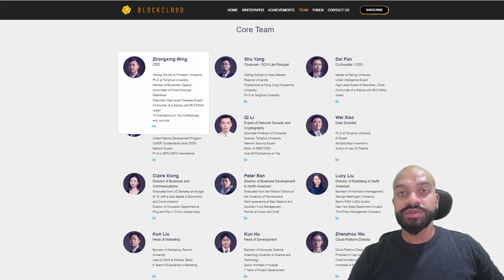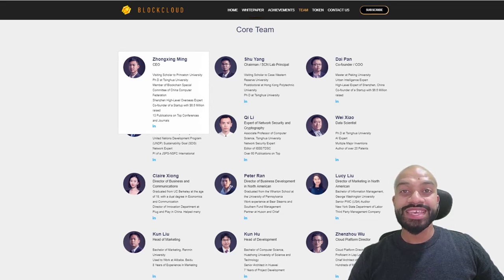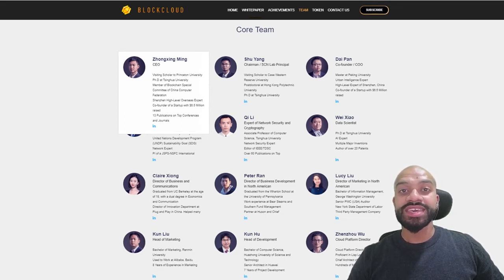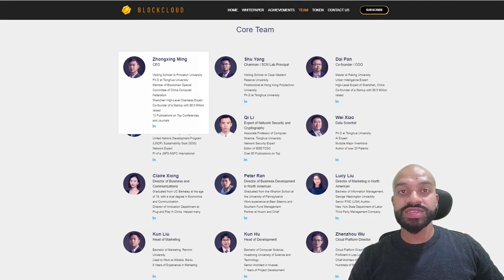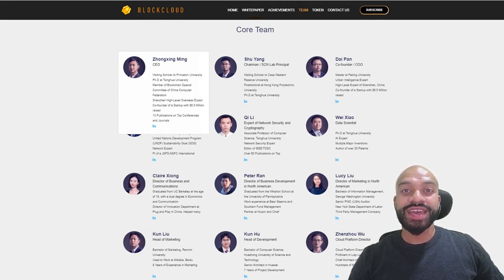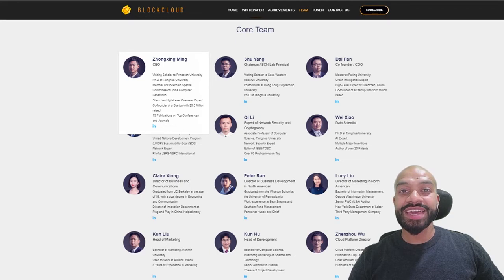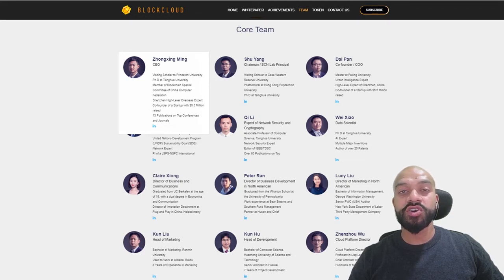Then you've got Xu Yang, Chairman, SCN Lab Principal. He's the CEO of Oddman. He is the visiting scholar at Case Western Reserve University, PhD from Tingshao University, and studied his postdoctoral degree at Hong Kong Polytechnic University.